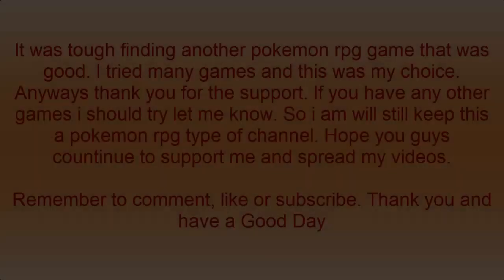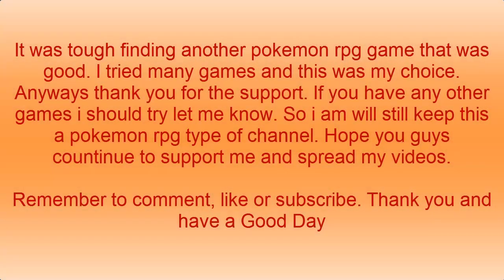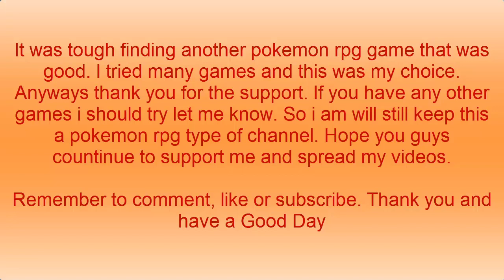But tell me if you guys think I should make these videos. It was tough finding another RPG game that was good. I tried many games and this was my choice. Anyways, I really appreciate the support some of you guys have shown me. If you have any other games I should try, just let me know. I think I will still keep this a Pokemon RPG type of channel. Hope you guys continue to support me and spread the videos. Remember to comment, like or subscribe. And please tell me if you like this video. Thank you and have a good day. Bye.